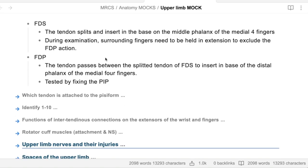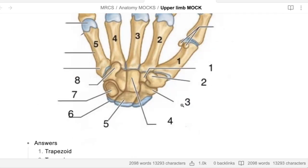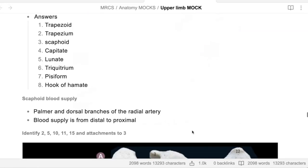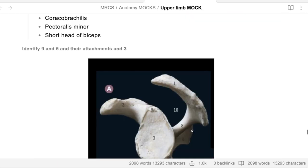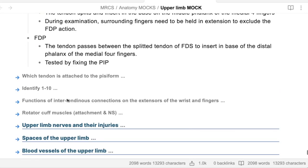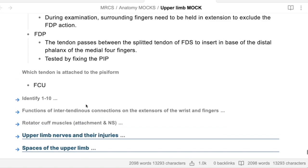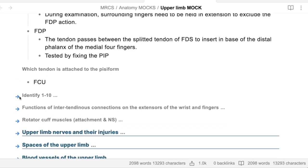You remember the pisiform - which tendon is attached to it? The pisiform is number seven. What muscle is attached to it? Flexor carpi ulnaris. So FCU - yes, that is correct.